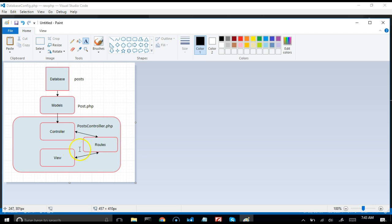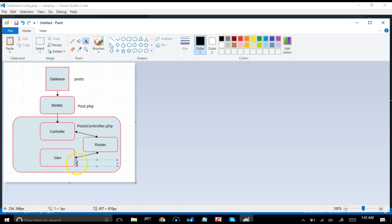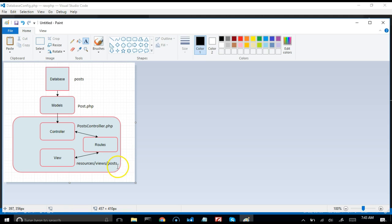Then you have routes, and then you have views. The views will be in the resources/views folder. The posts folder inside views will have different view files for the various actions.